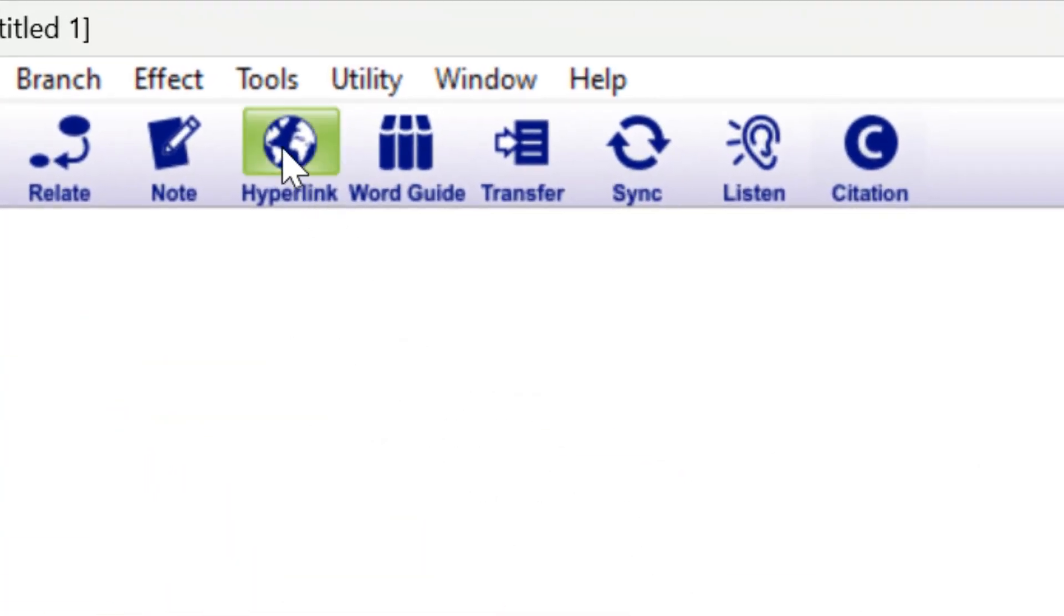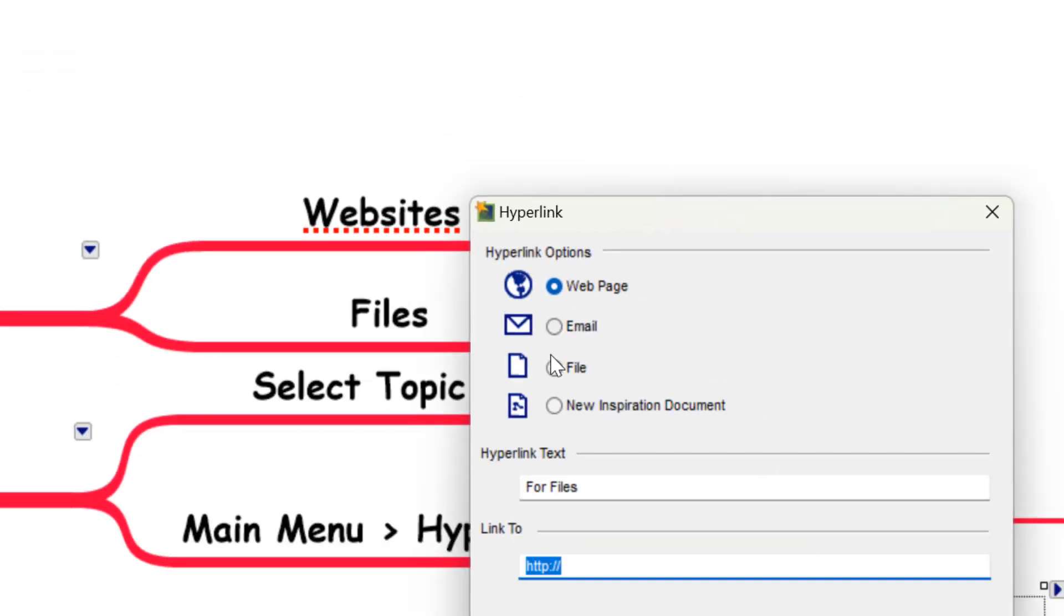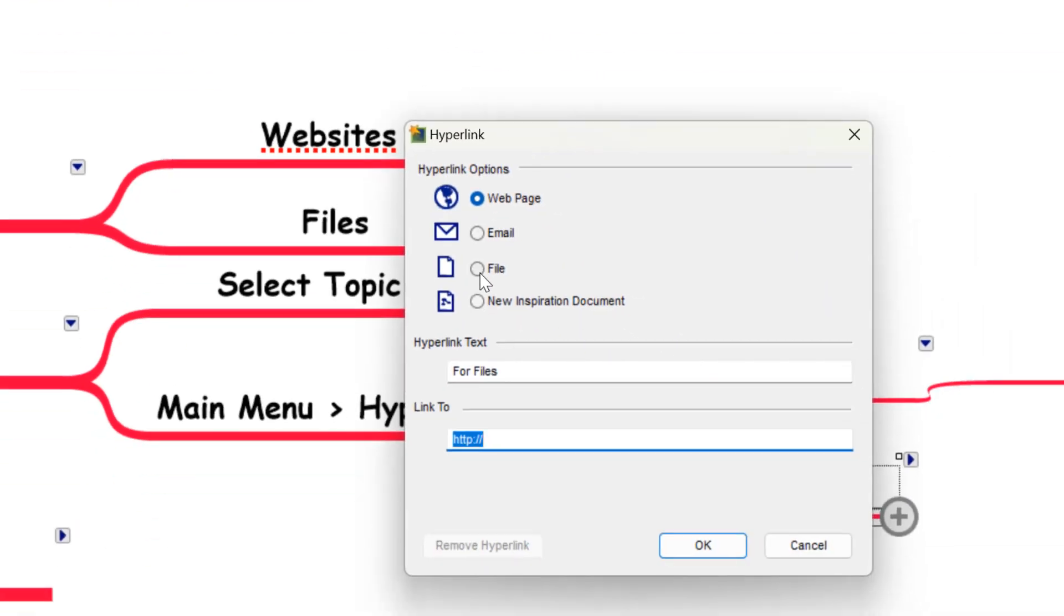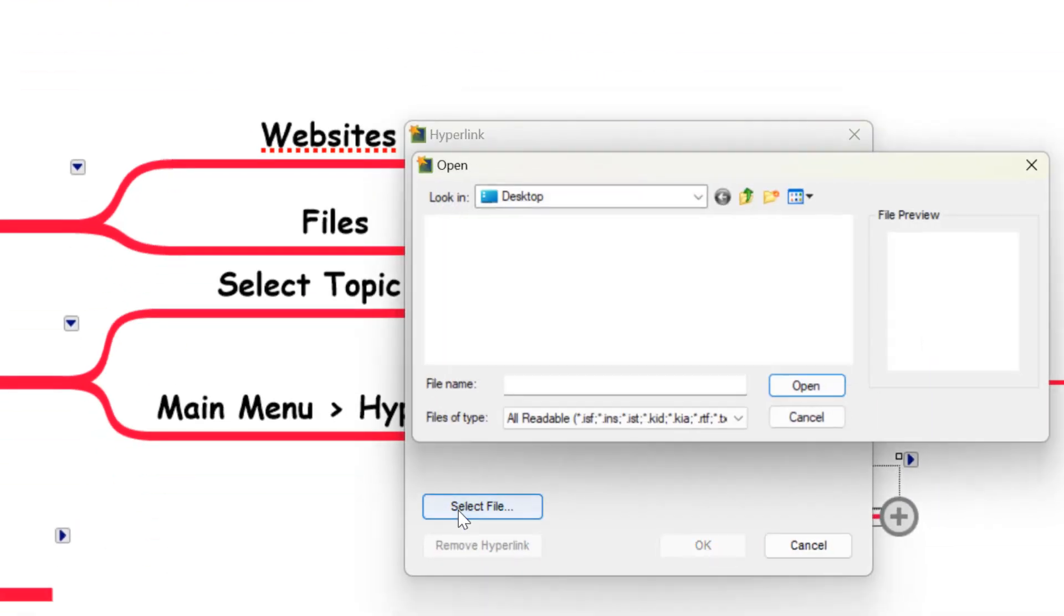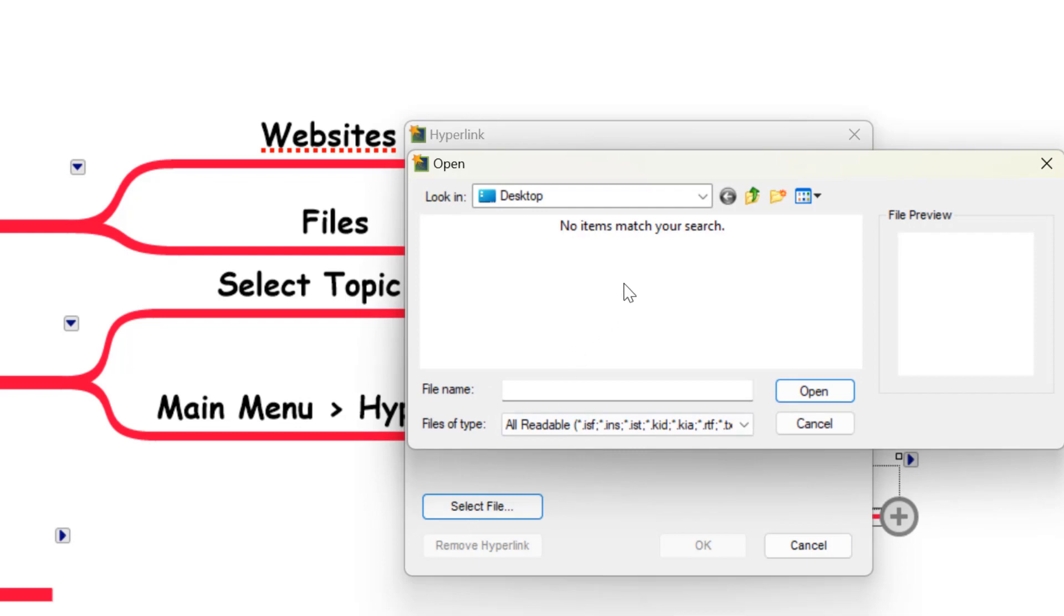Again, we come up to the main menu hyperlink option, but this time we're going to select file. And then what we do here is select the file and this is going to open the option to browse on your local computer.